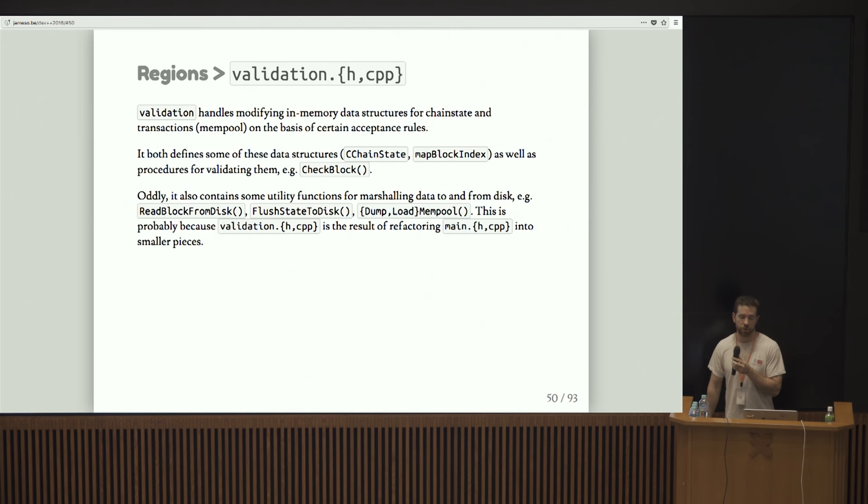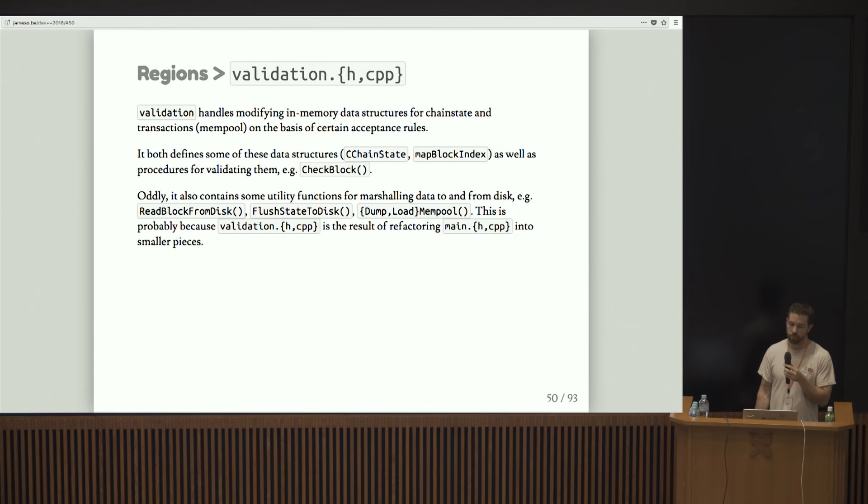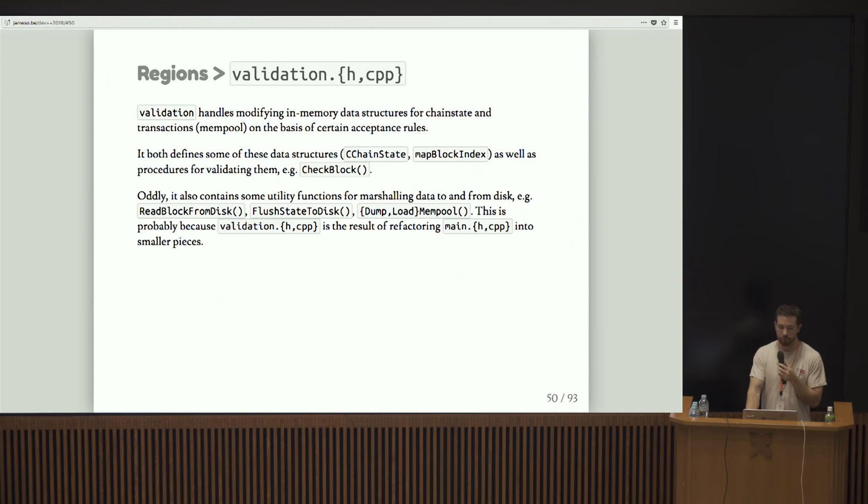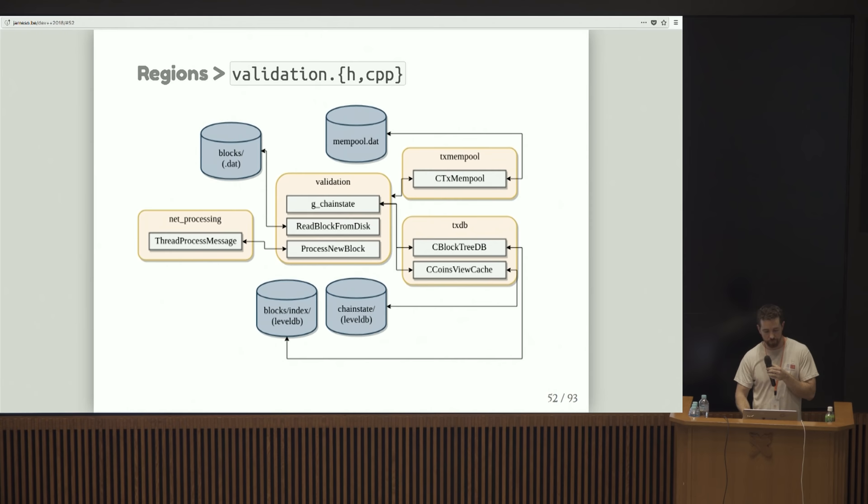Oddly enough, it also contains some utility functions that do things like marshal data to and from disk and populate the mempool based on some saved state. It turns out that validation is actually the vestige of a giant file called main.cpp that got split into net processing and validation maybe two years ago.